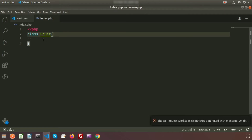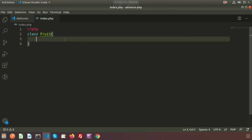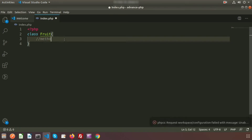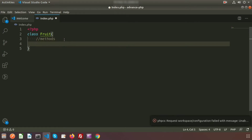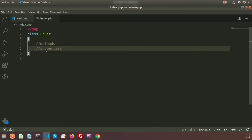Inside the curly braces we write everything we need inside this class. Basically, a class is a kind of blueprint or template that describes the methods and variables inside it. Inside the class we can define some methods and we can define properties — so a class has properties and a class has methods. An object is basically the instance of a class; we create an object to use the class properties.